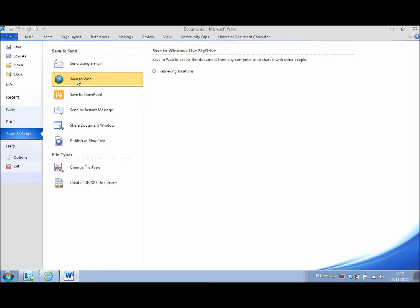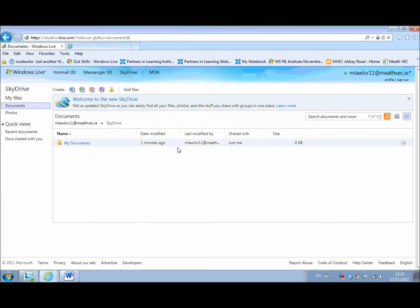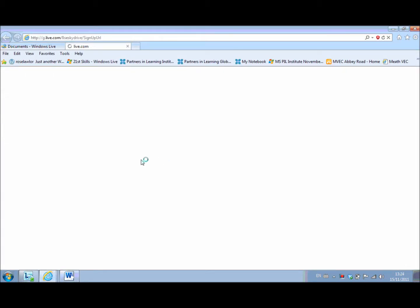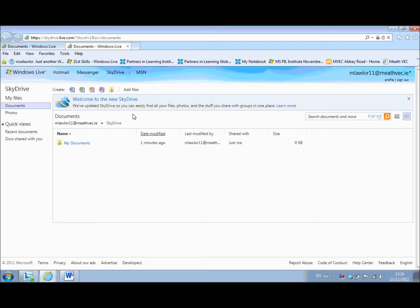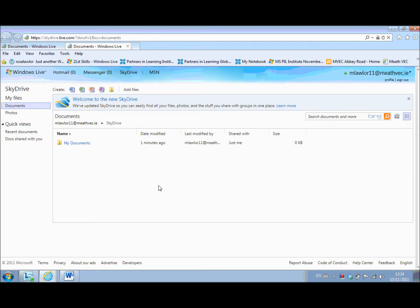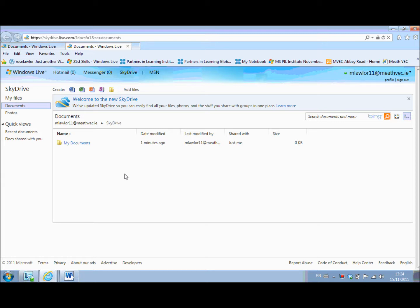And it retrieves the locations. Now you must sign in to your SkyDrive account. So you select that icon there and because I'm already in my email it recognizes that it's me. If you're working in school and you hadn't opened your email at that stage you would just sign in with your email username and password.